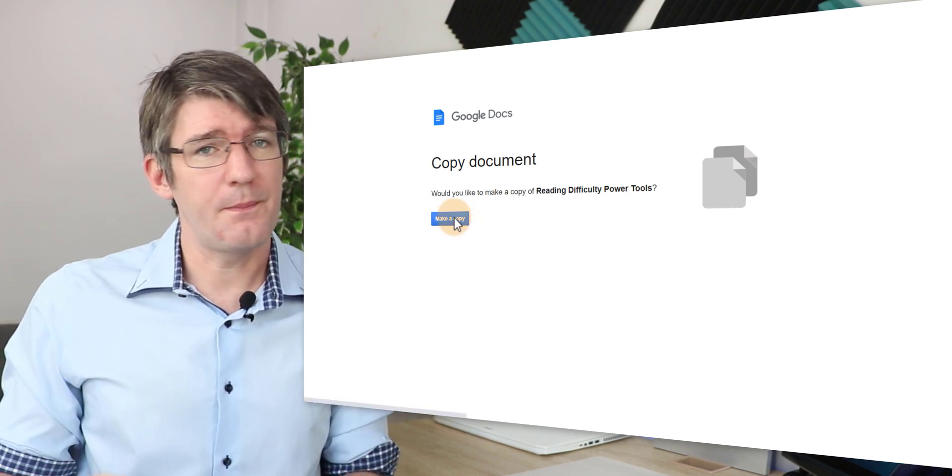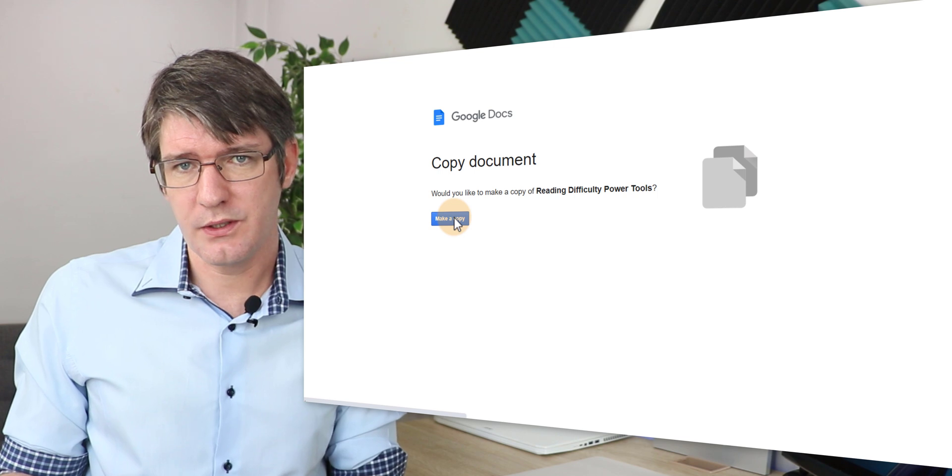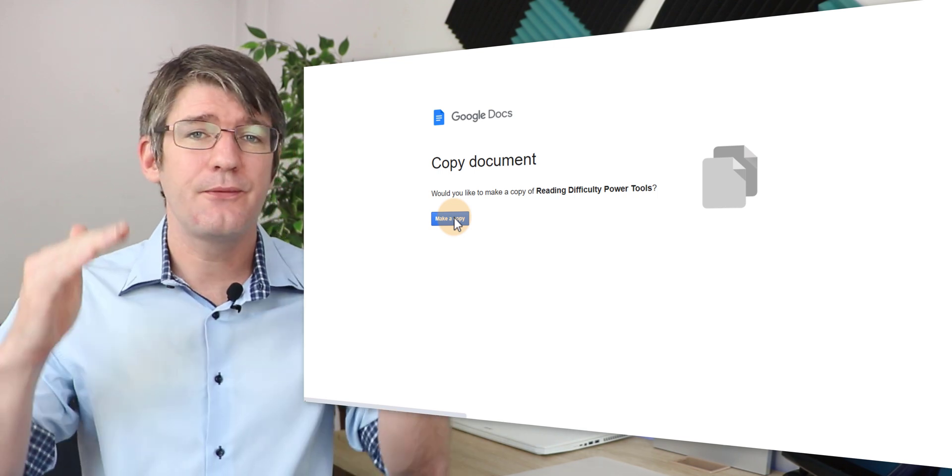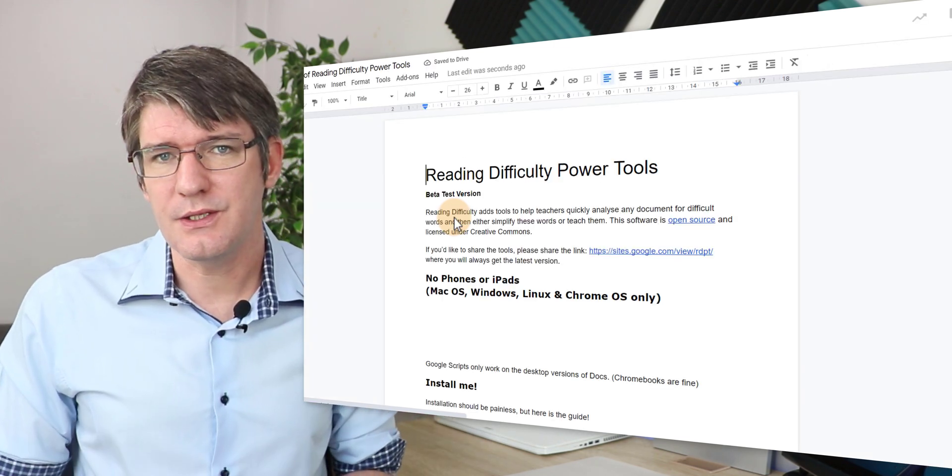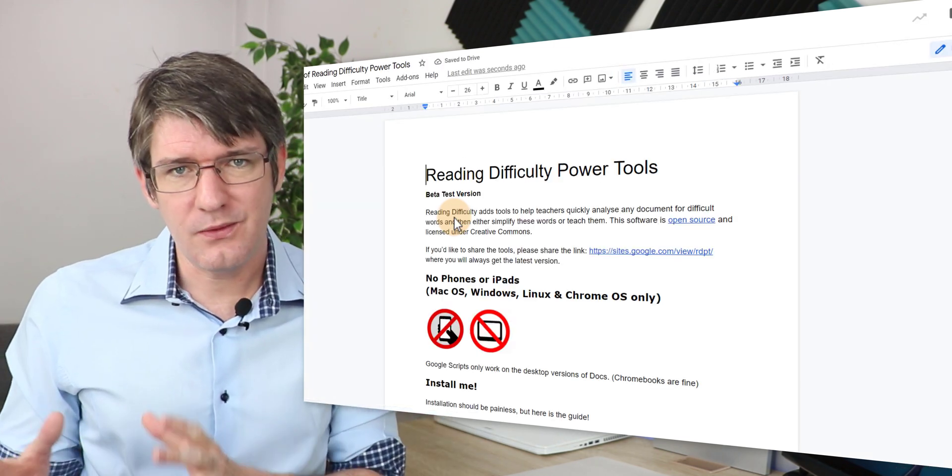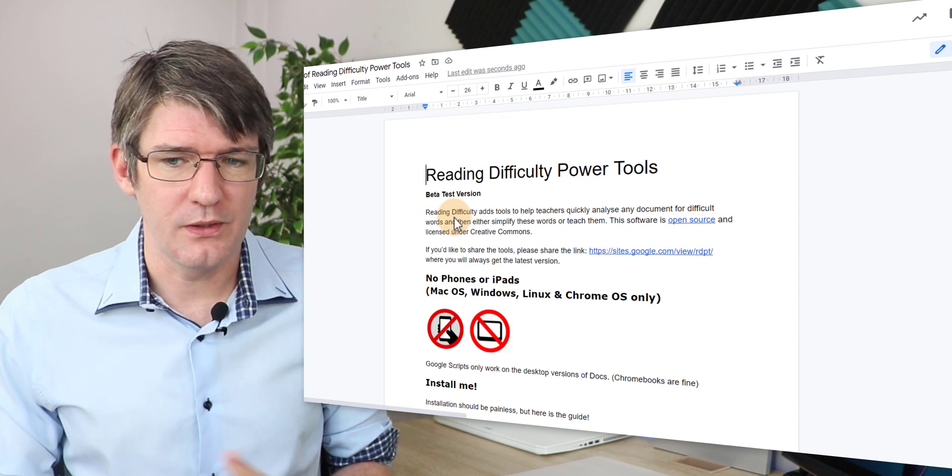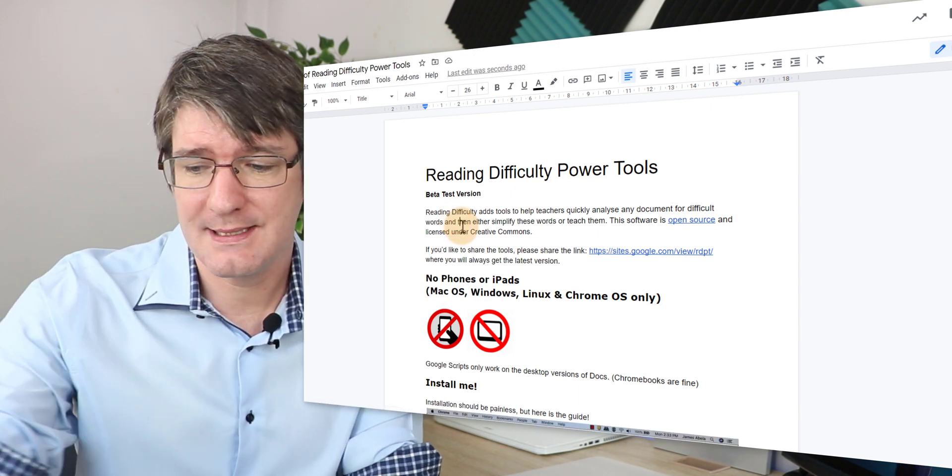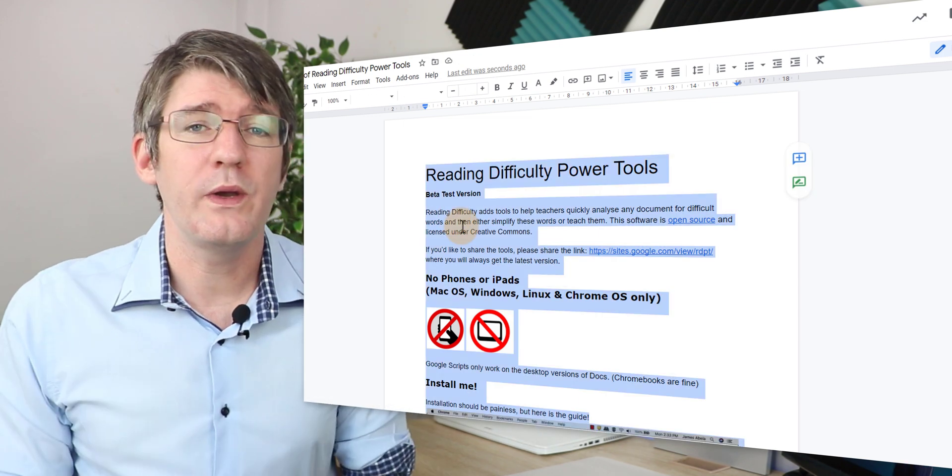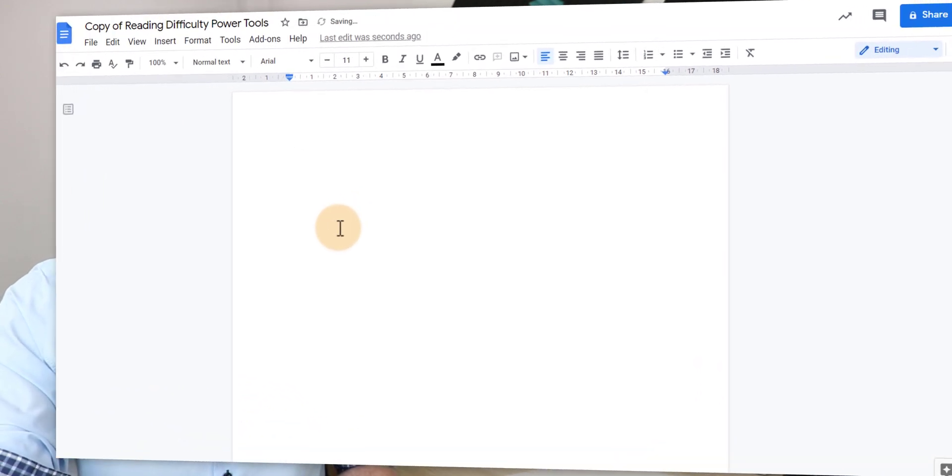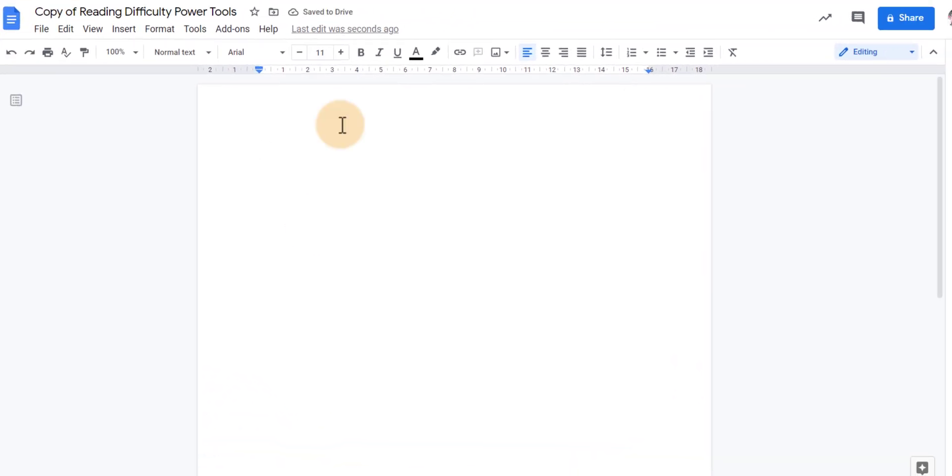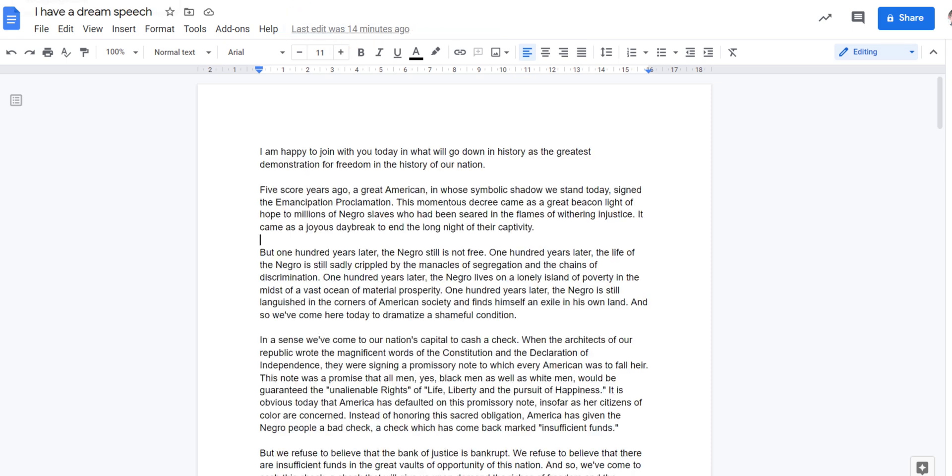This opens up a brand new Google Doc and it has a full overview of everything you can do within reading difficulty power tool. You can go ahead and delete this text because what we want is that built-in script. Here at the top you can see that reading power tools is part of this document. We can now take any other text and simply paste it in. So let's go ahead and do that with the I Have a Dream speech.